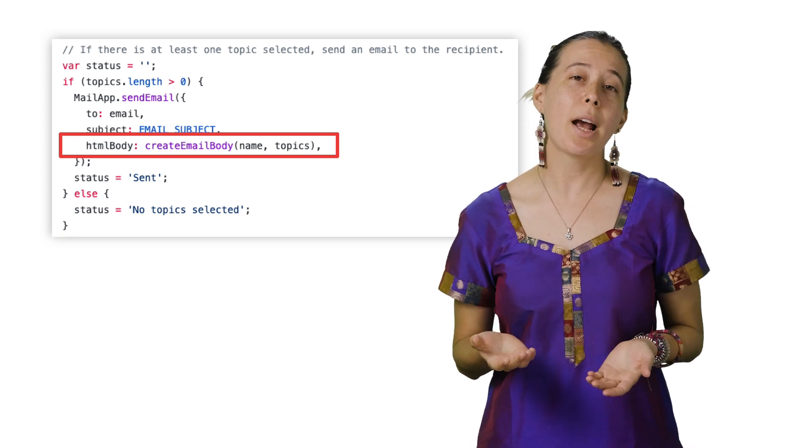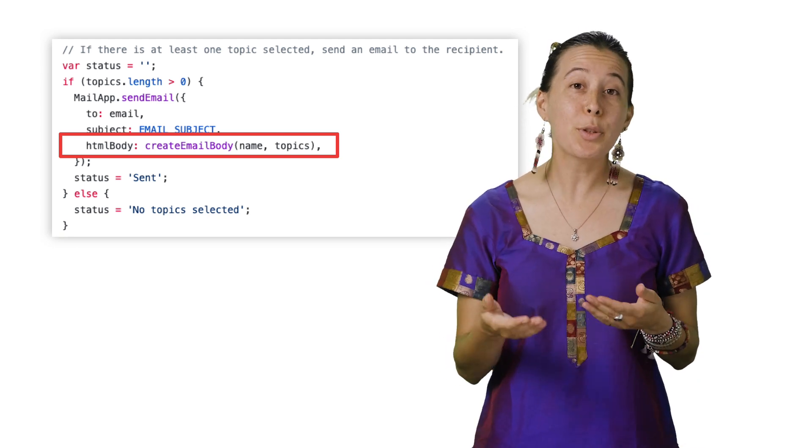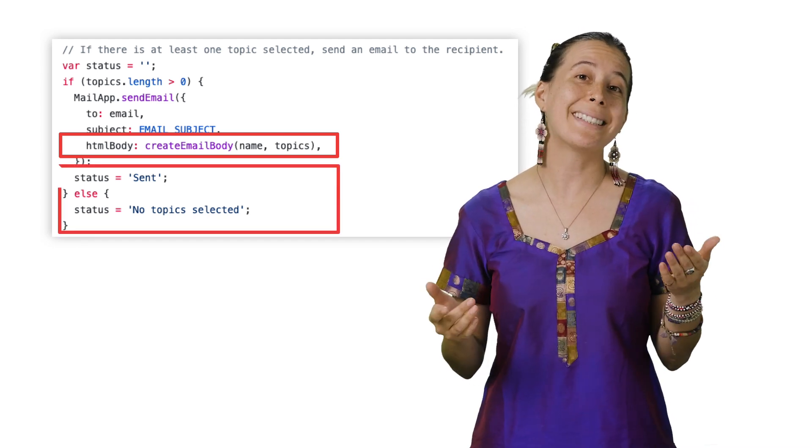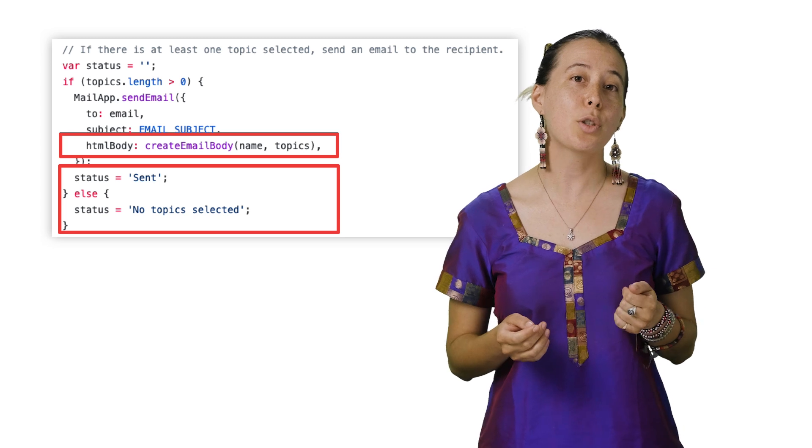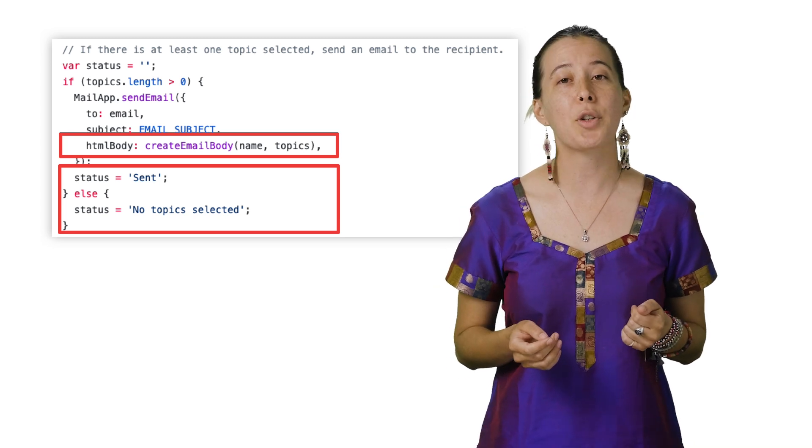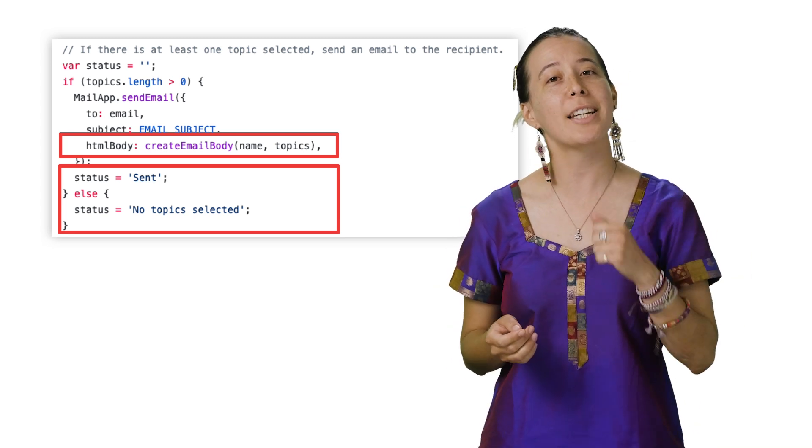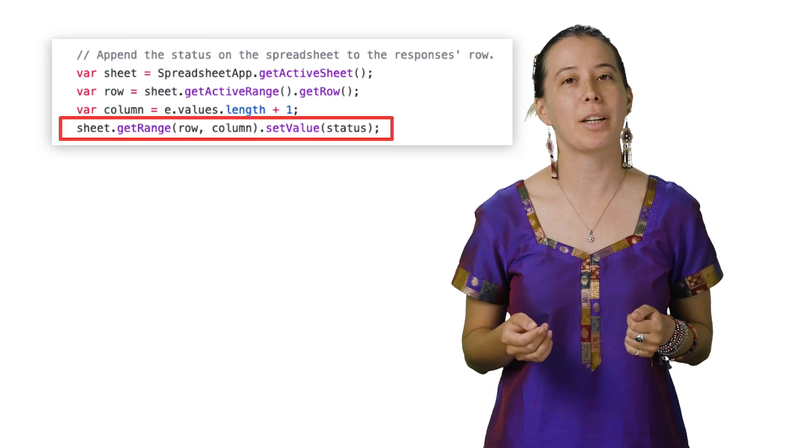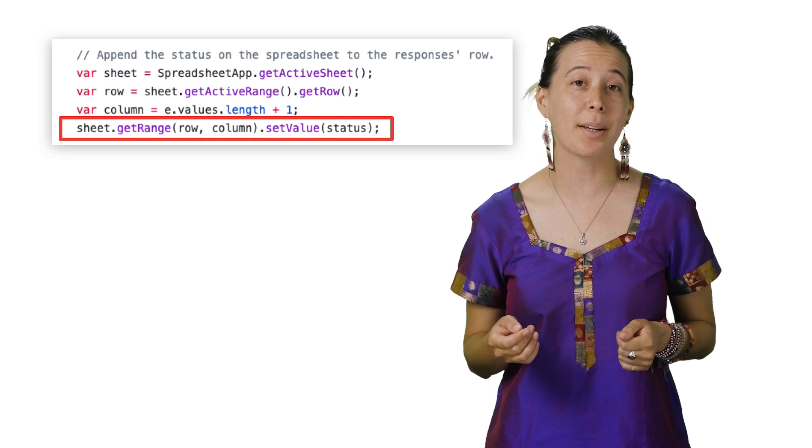And to keep track of which emails were sent out, there's a variable called status, which stores this information and pushes it into a column called confirmation within the spreadsheet.